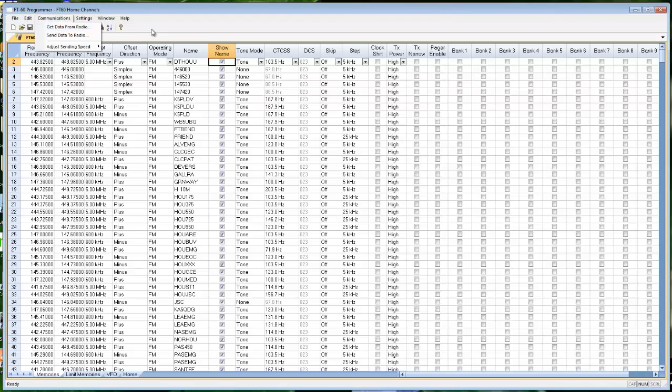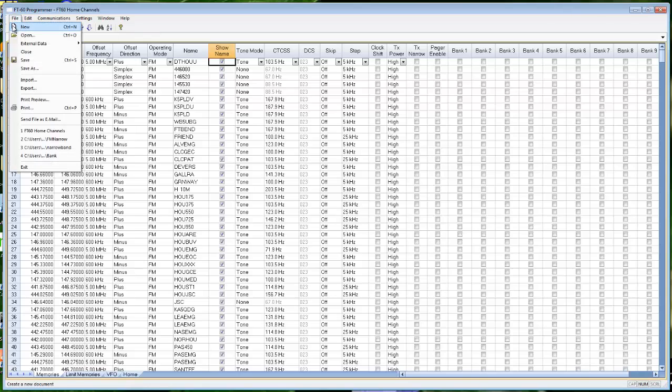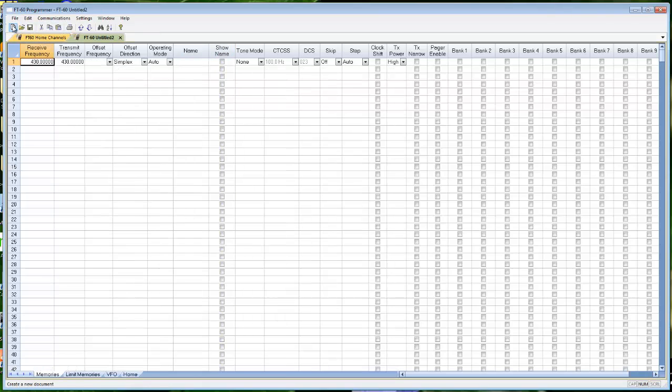But the first thing we're going to do is File, New, so that when I get data from the radio, it doesn't disturb the file that I was working in.